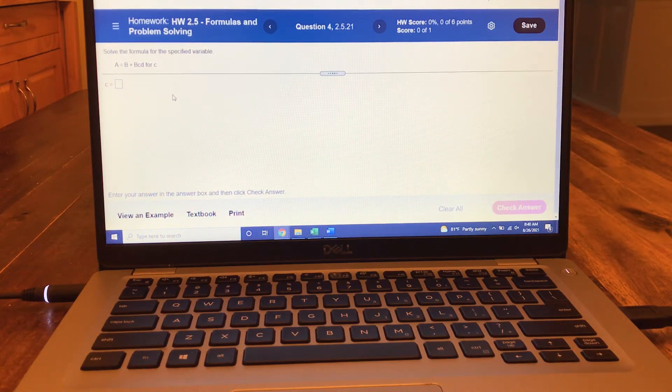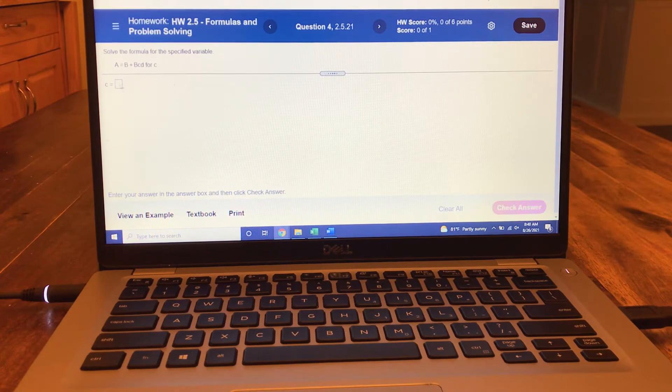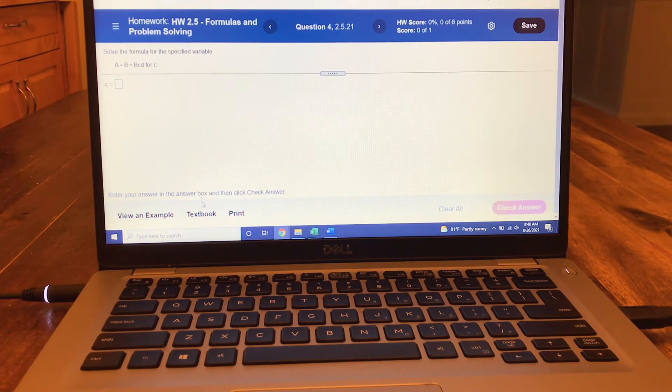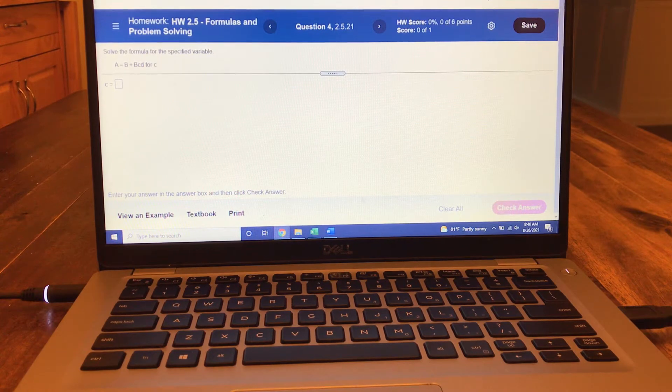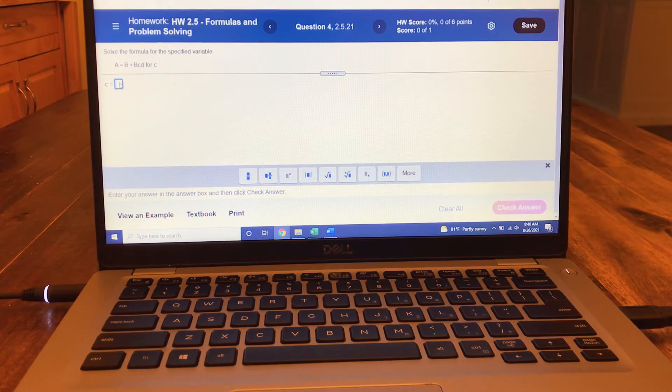Let's look at two ways to enter a fraction in Pearson. Here's the answer box, and when I click on it, these buttons pop up down here. Watch, I'm going to click on it now and here are the buttons.